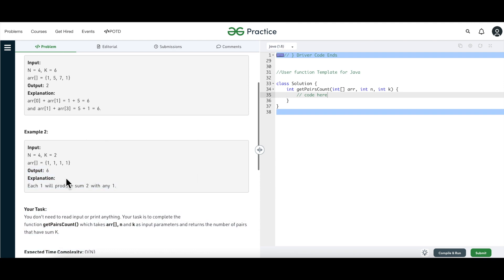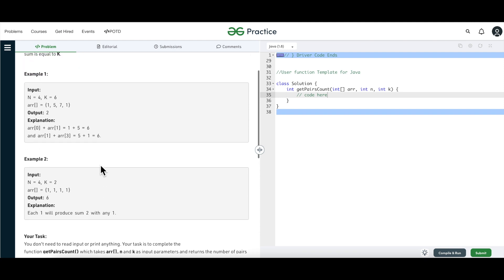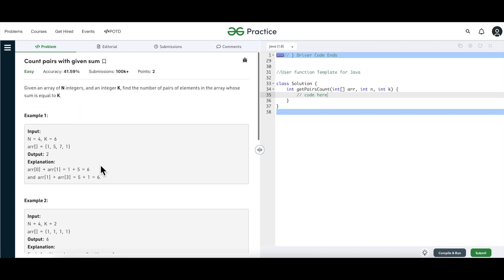We are going to see this in the dry run. This question is a flavor of the two-sum problem — if you haven't watched that, I'll link it above. In two sum we find a single pair whose sum equals k, but here we have to find how many multiple pairs exist in the array. There can be more than one pair.